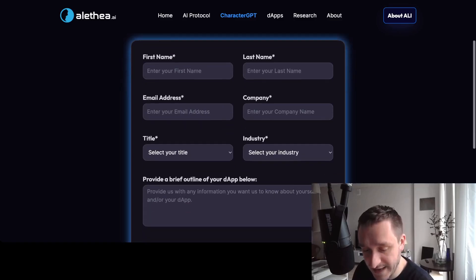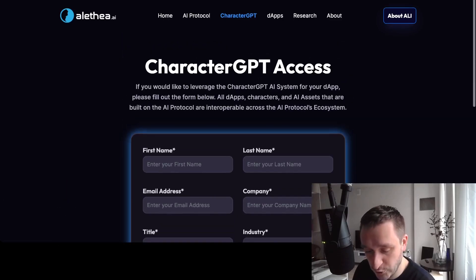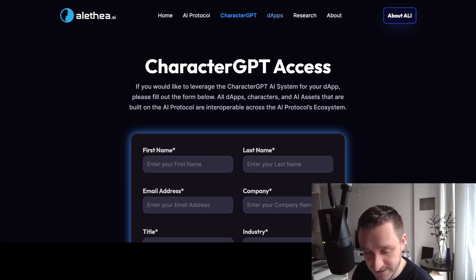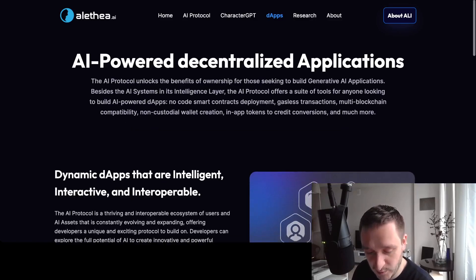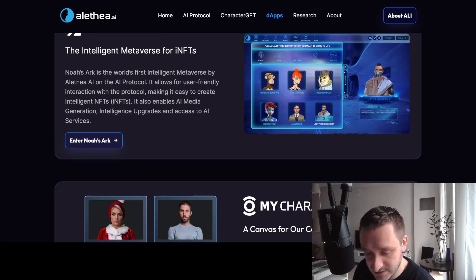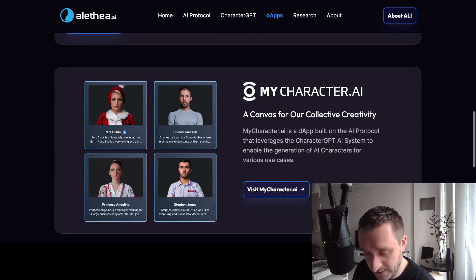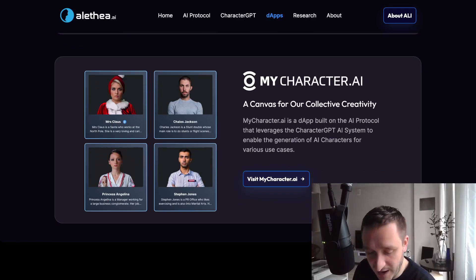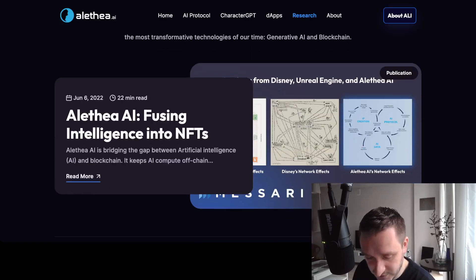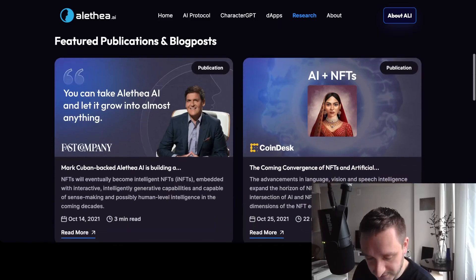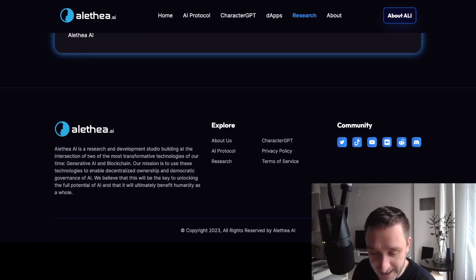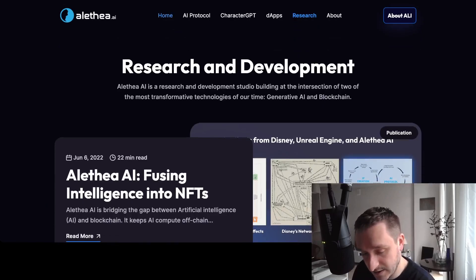CharacterGPT is also currently only in beta — you have to apply for access and explain what you want to do with the application and how you'll implement it. There are also different decentralized applications powered by AI: Noah's Arc, which is an intelligence metaverse for iNFTs where you can customize your characters, and mycharacter.ai where you can build avatars. Finally, there's a research section with white papers and publications on their ongoing work, plus community pages.